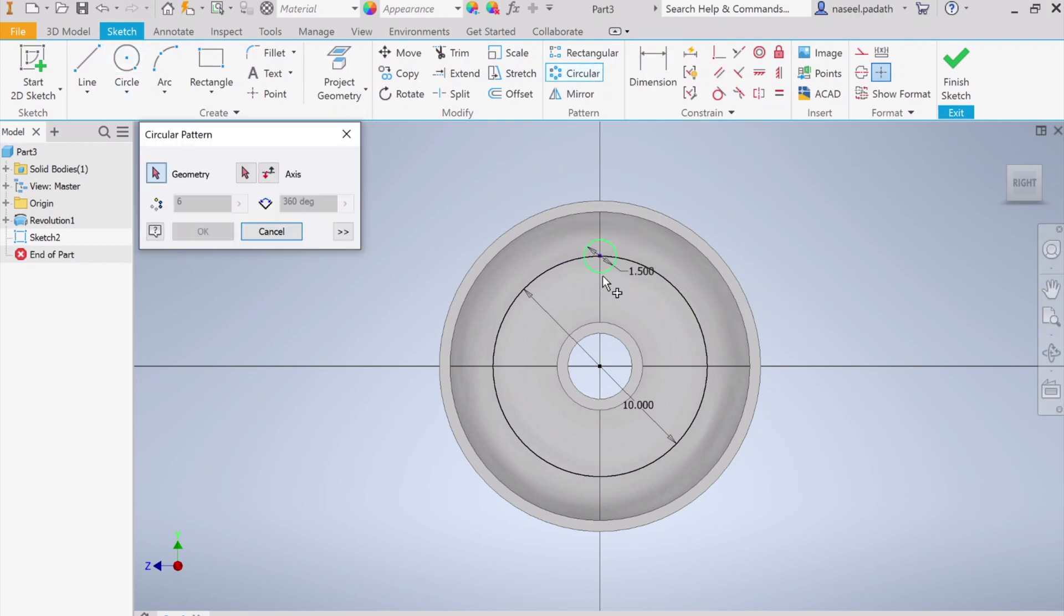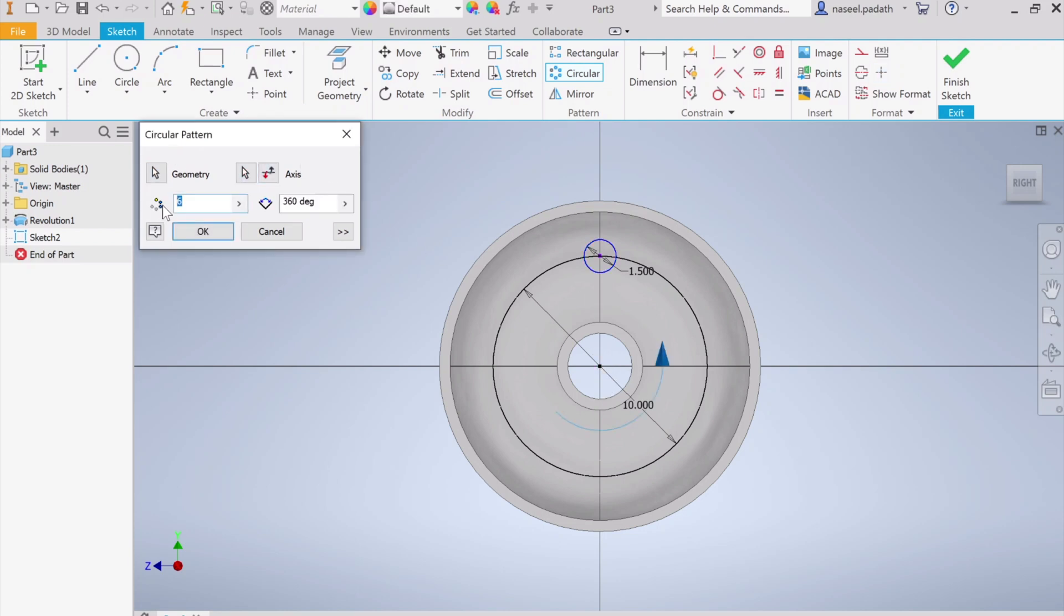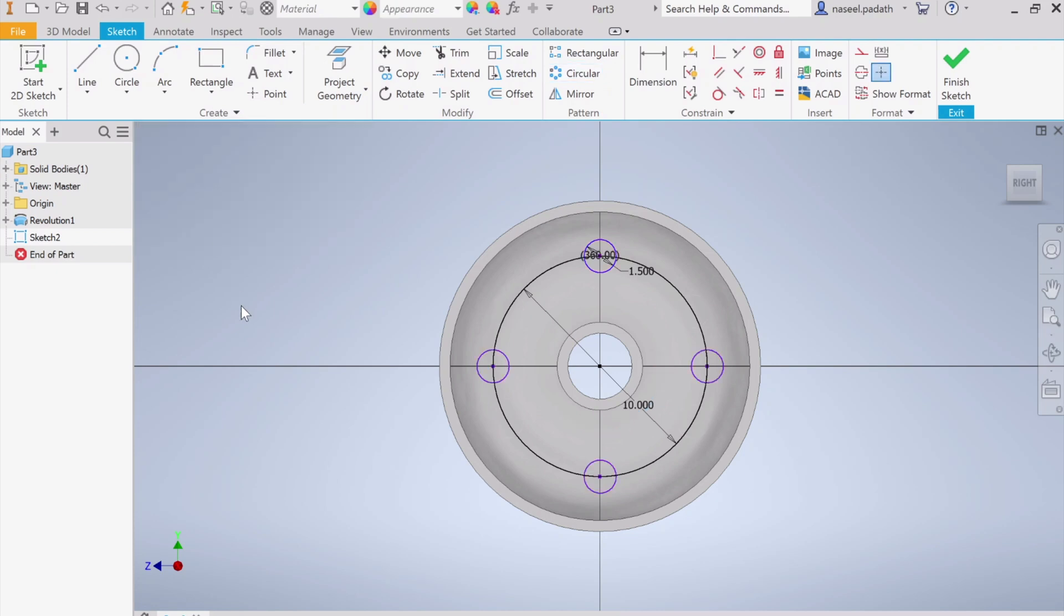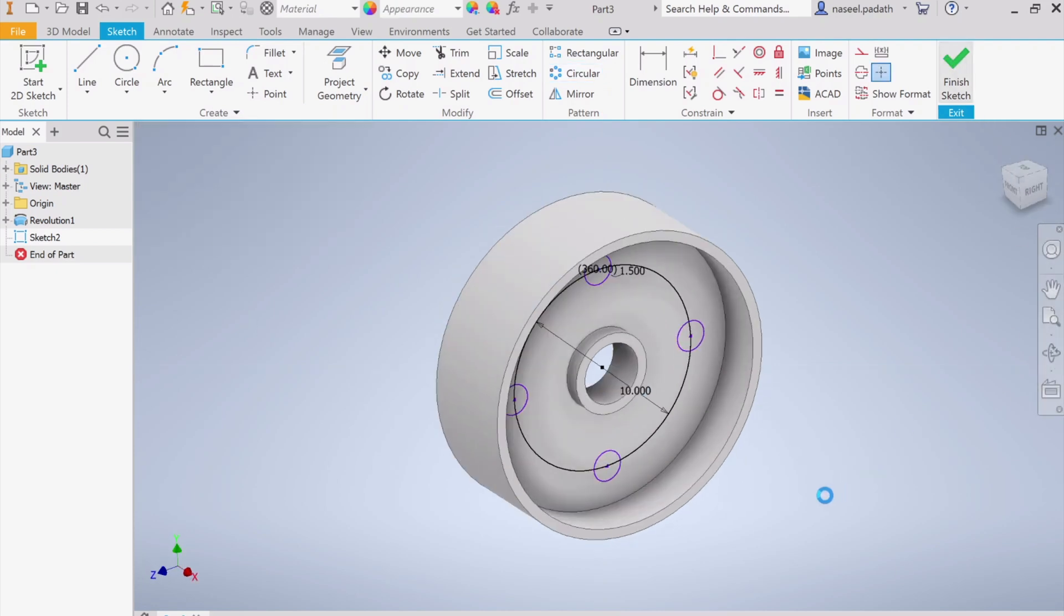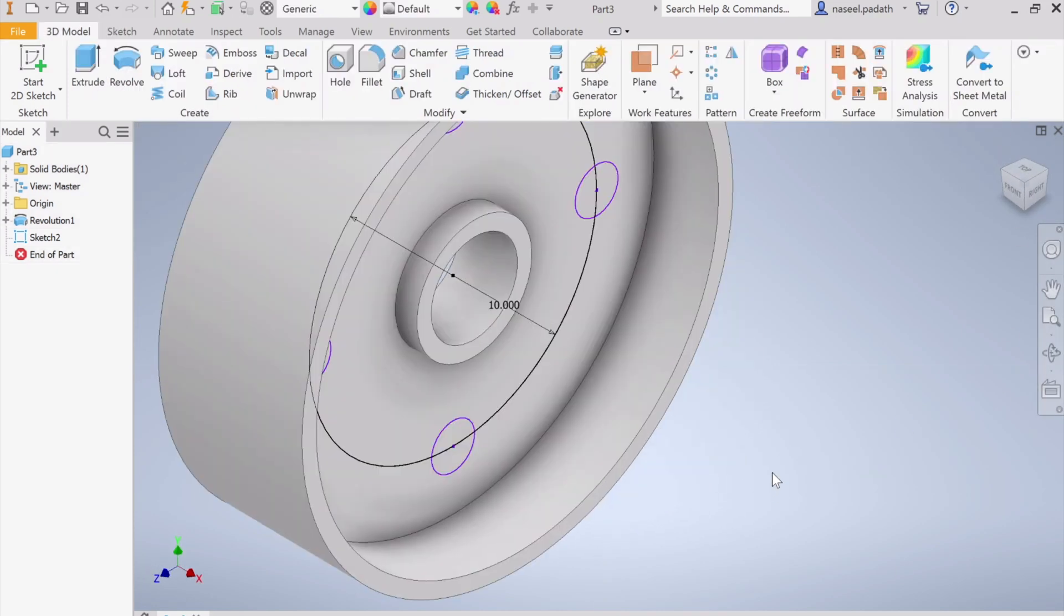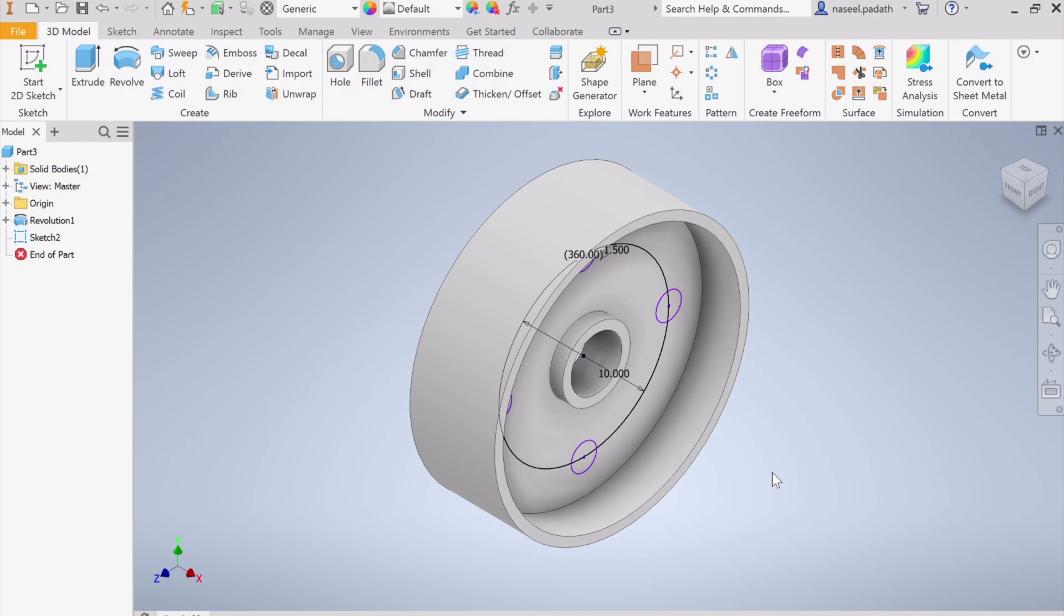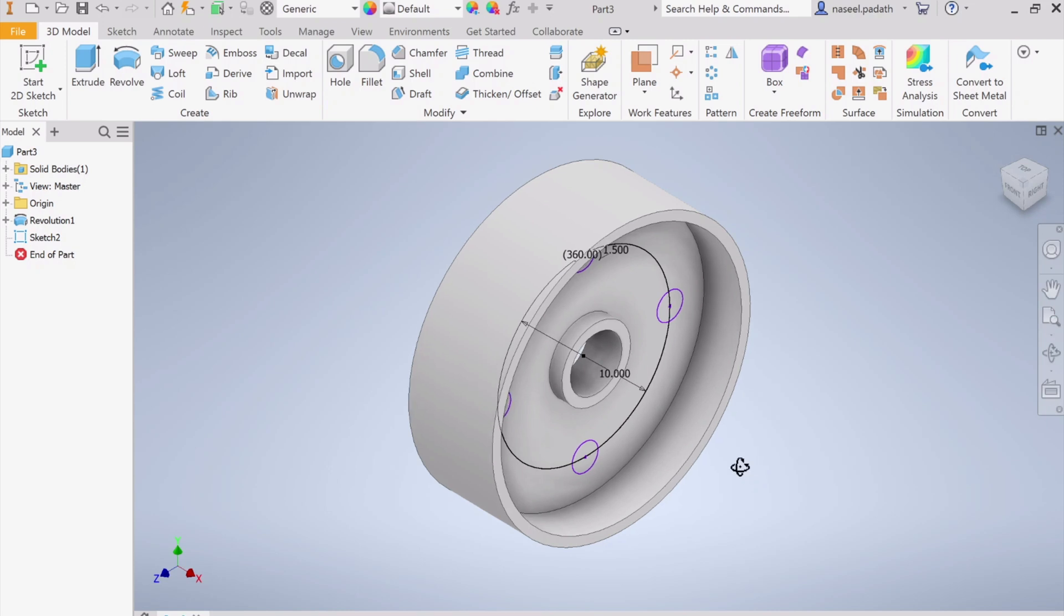Go to circular pattern, choose this geometry, pick this axis and select the center point. We need four of them and click OK. We are done. Then finish the sketch, zoom in. It's better to rotate this thing so you can easily select the circles. The shortcut is hold the shift key, click on your scroll wheel, then move your mouse. Or otherwise you can come here and choose orbit tool.